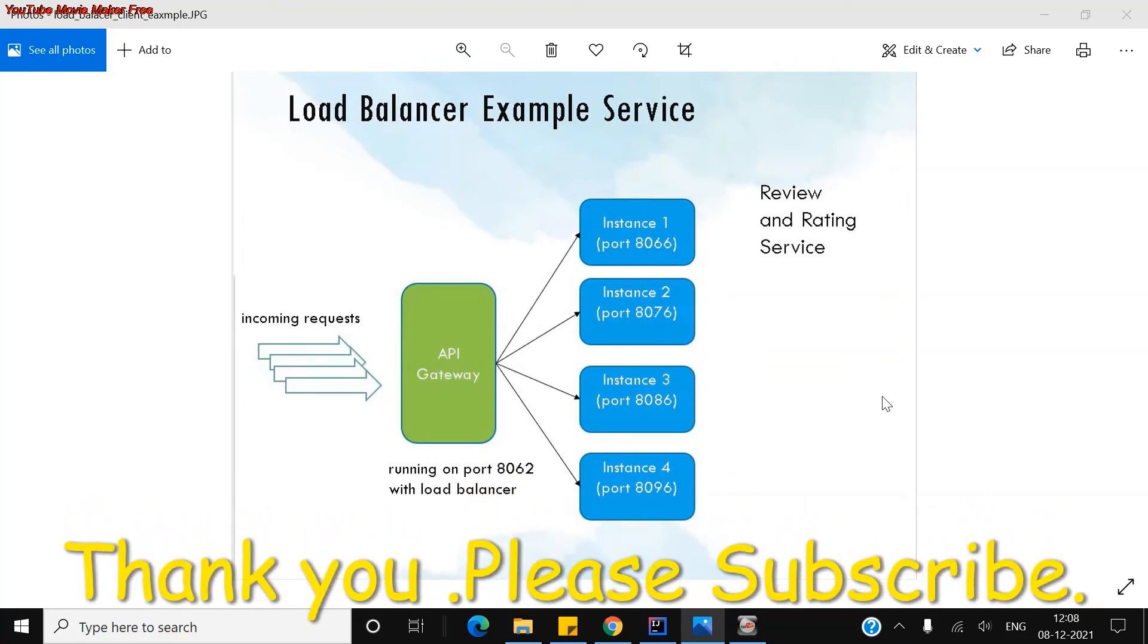Hello everyone. Good morning. Good afternoon. So today we'll go through the client-side load balancer example.